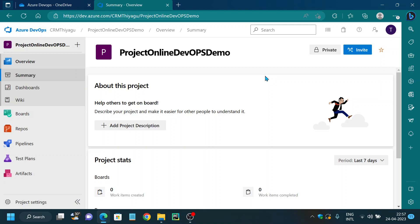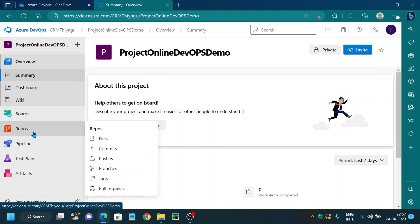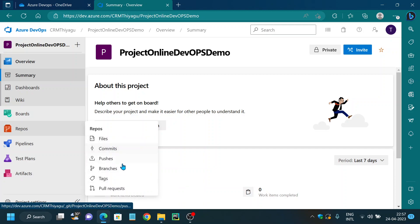Hello friends, welcome to my channel. In this Azure DevOps tutorial series, today let's discuss what are pull requests in Azure Repos. If you look at our Azure Repos section, there are a lot of sections here like files, commits, pushes, branch tags. We have discussed about key sections already, and we might have also had a glance about what pull requests are in our previous videos, but here in this particular video we'll dig in deeper.